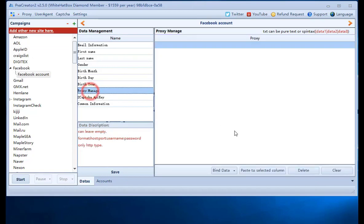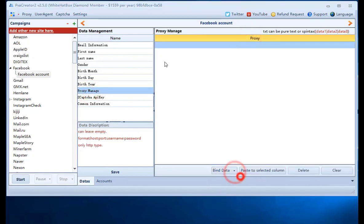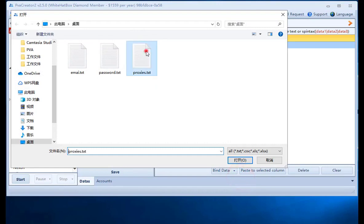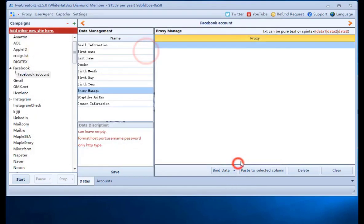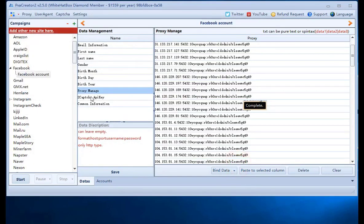Click proxy. Select the column. Choose import proxy from the file. One proxy per line.